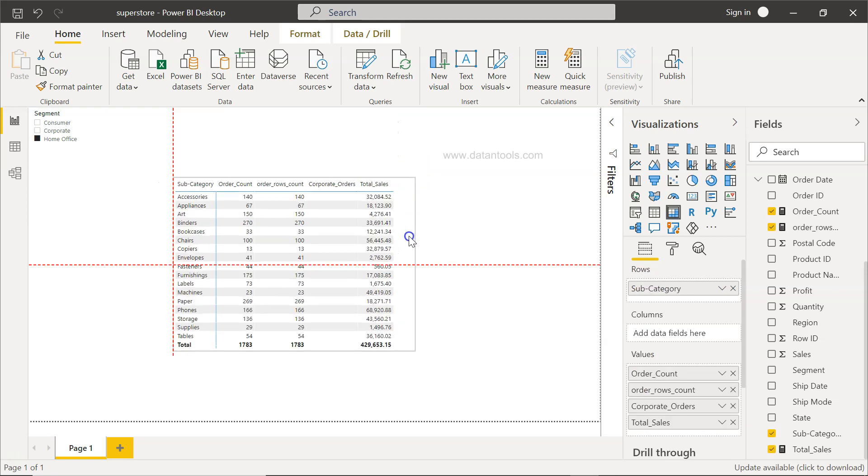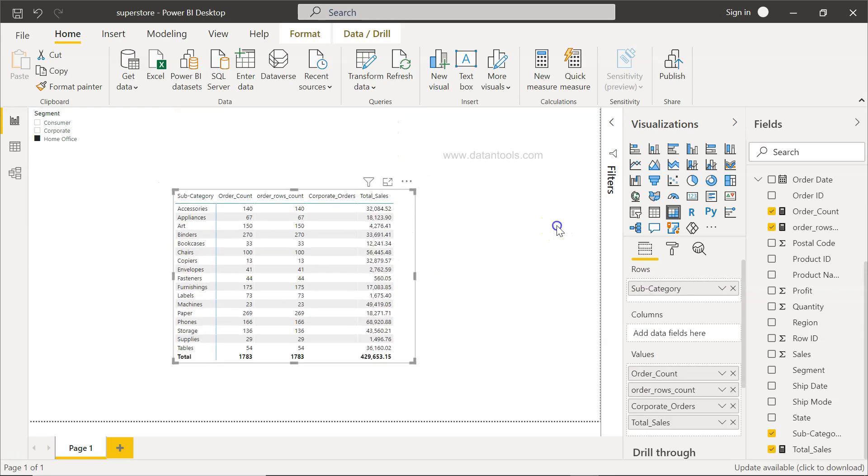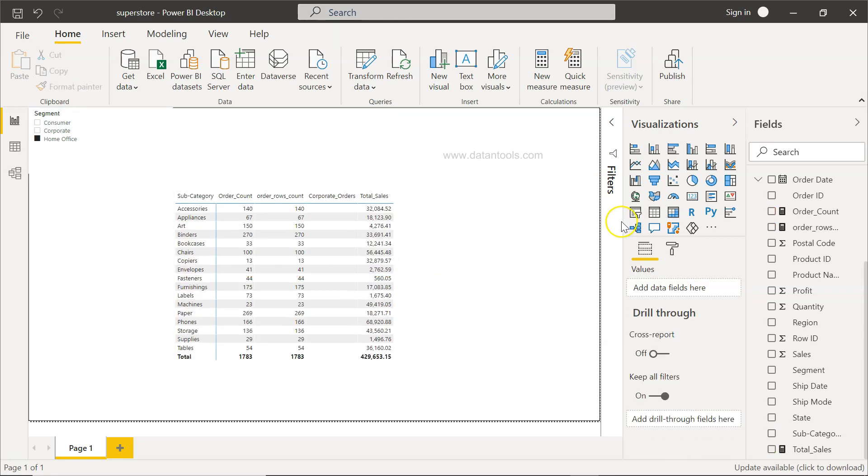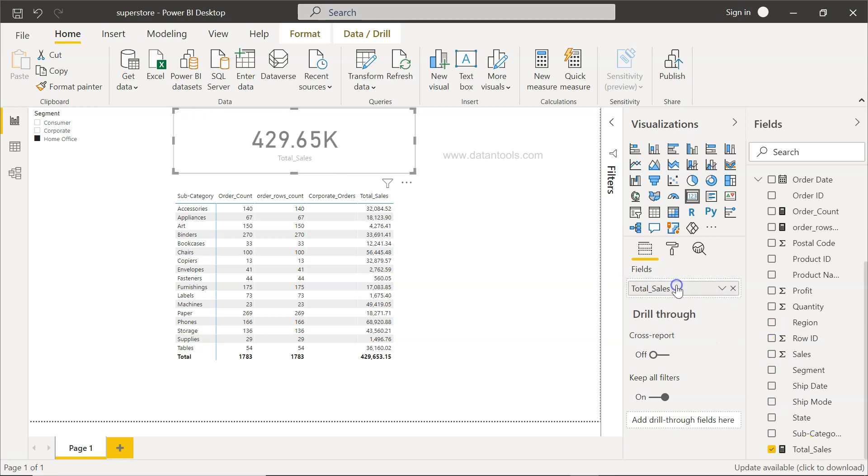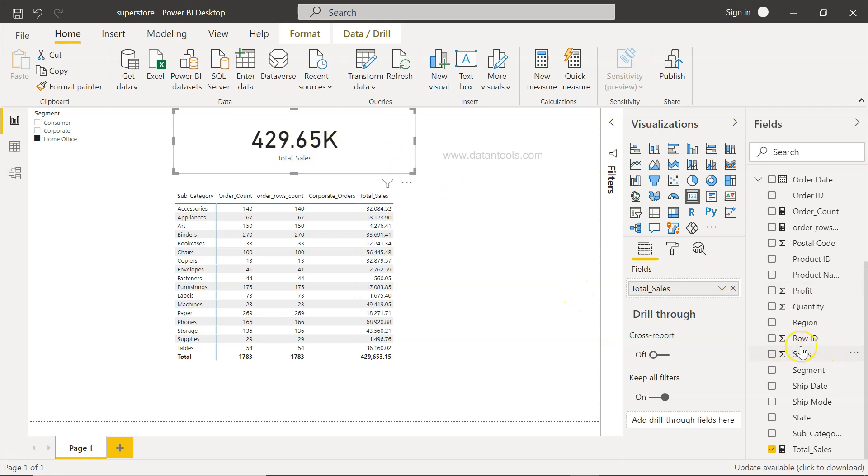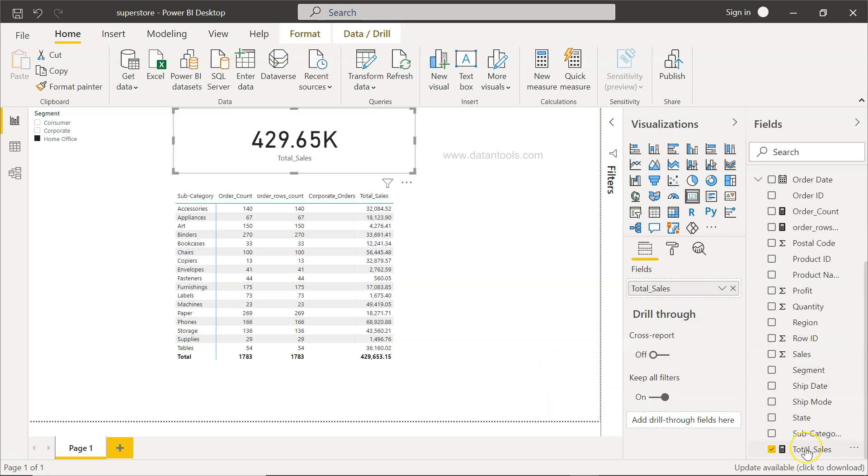Also, when you will create the KPI from here, for example, the card, and you add this field total sales, you just get 429.65K as total sales. I recommend that instead of using this sales, which will produce the similar result, you use the total sales.